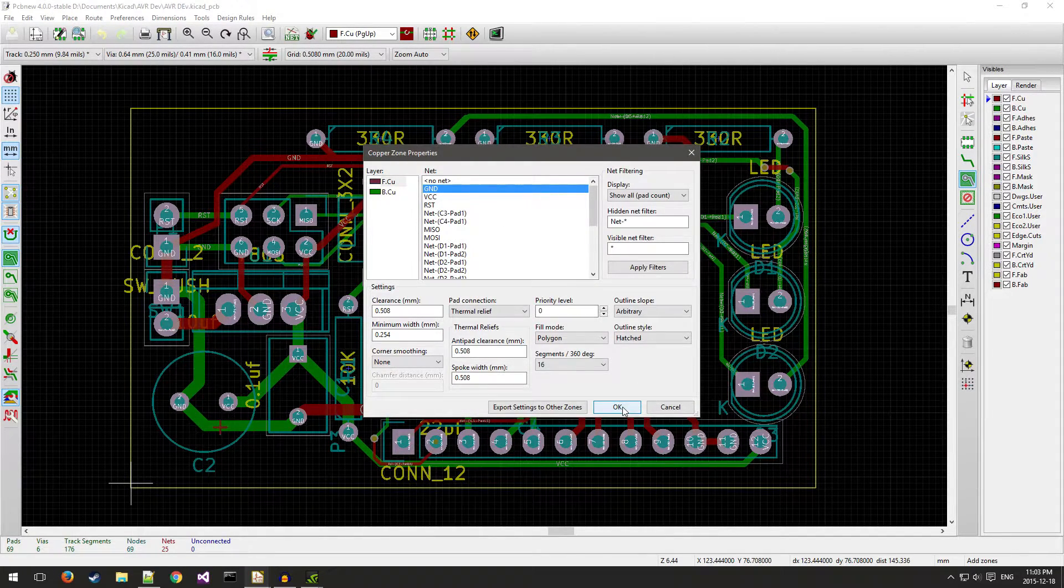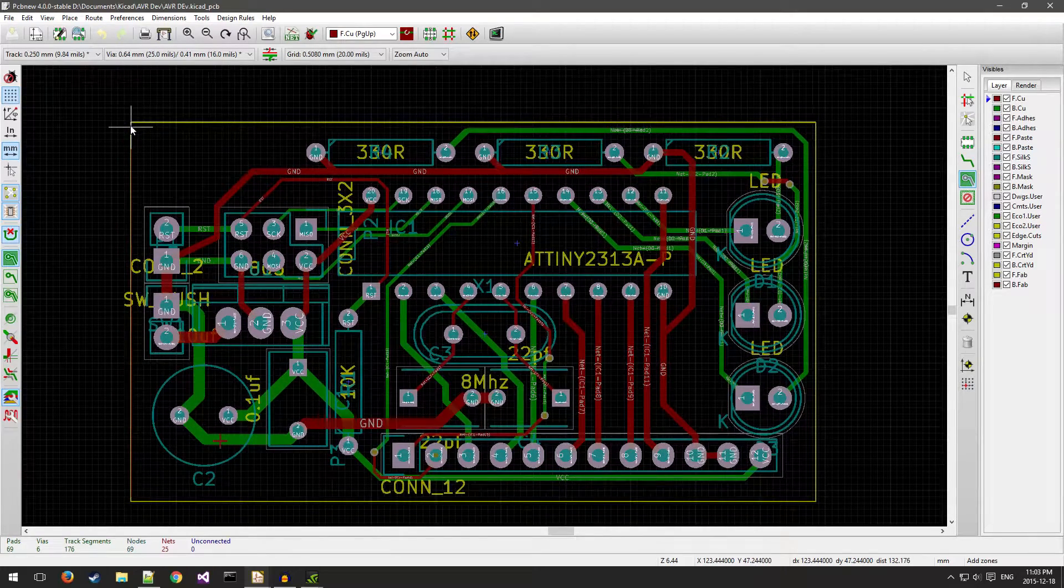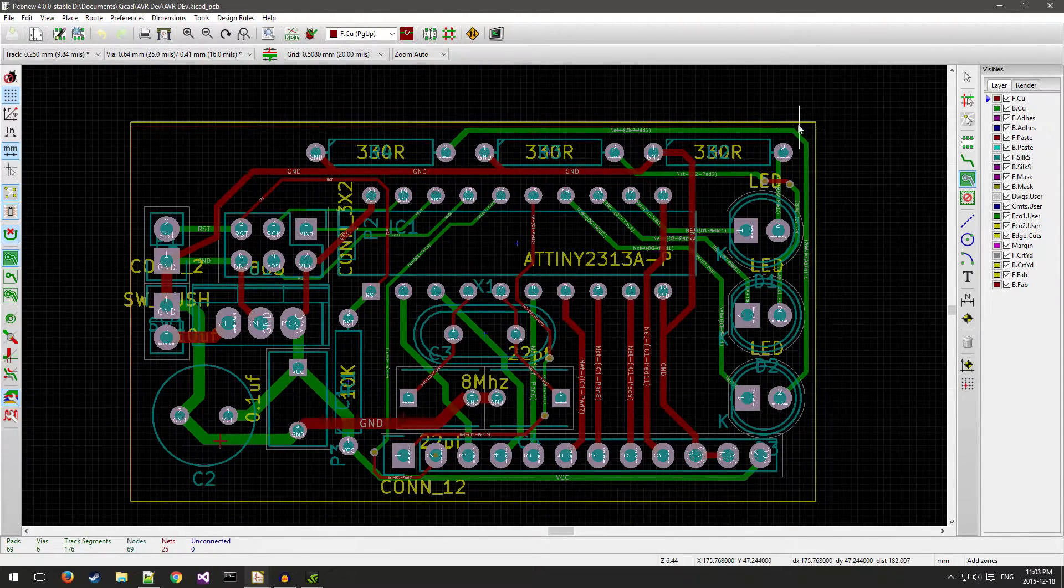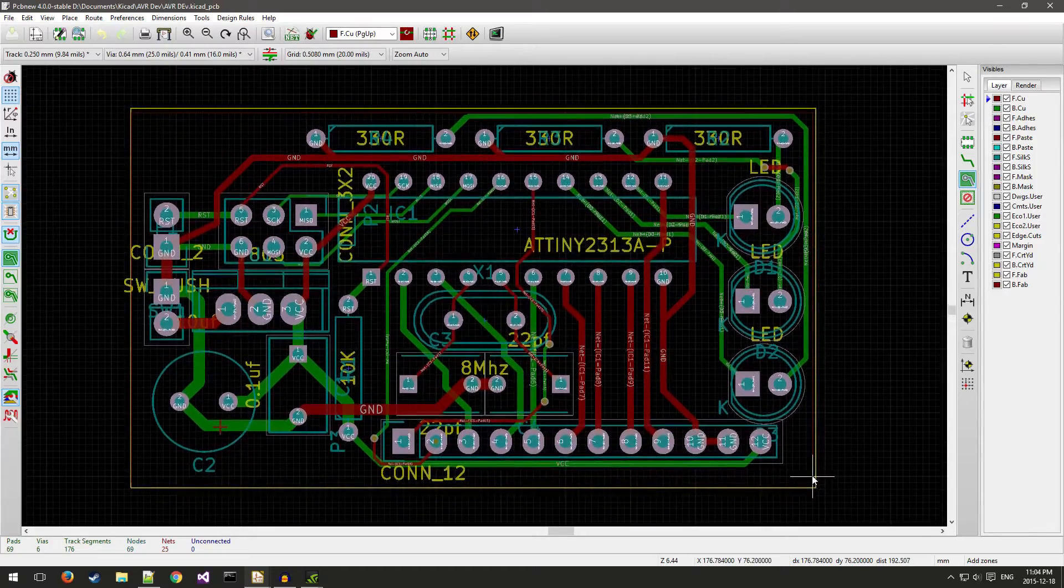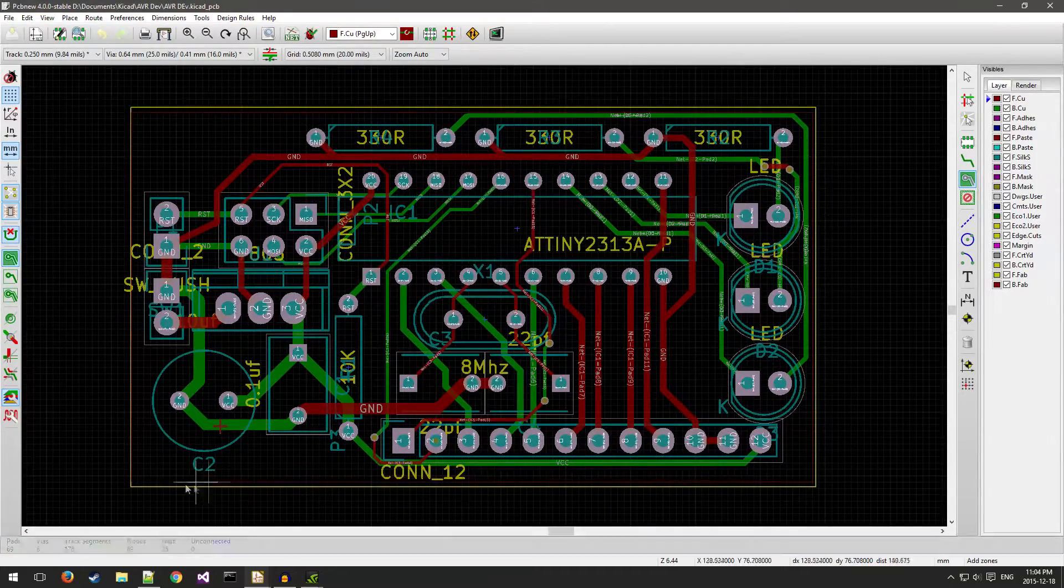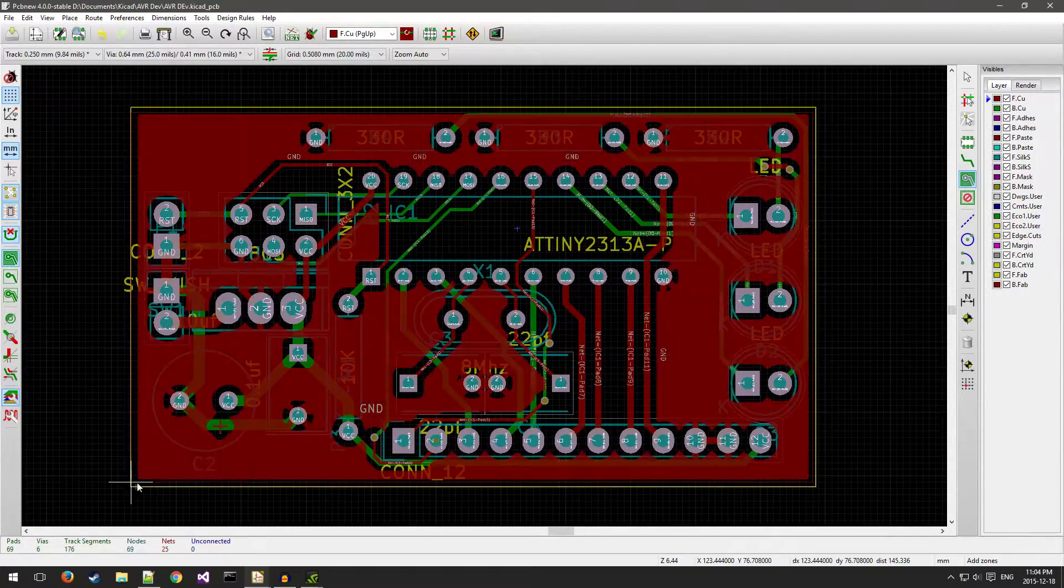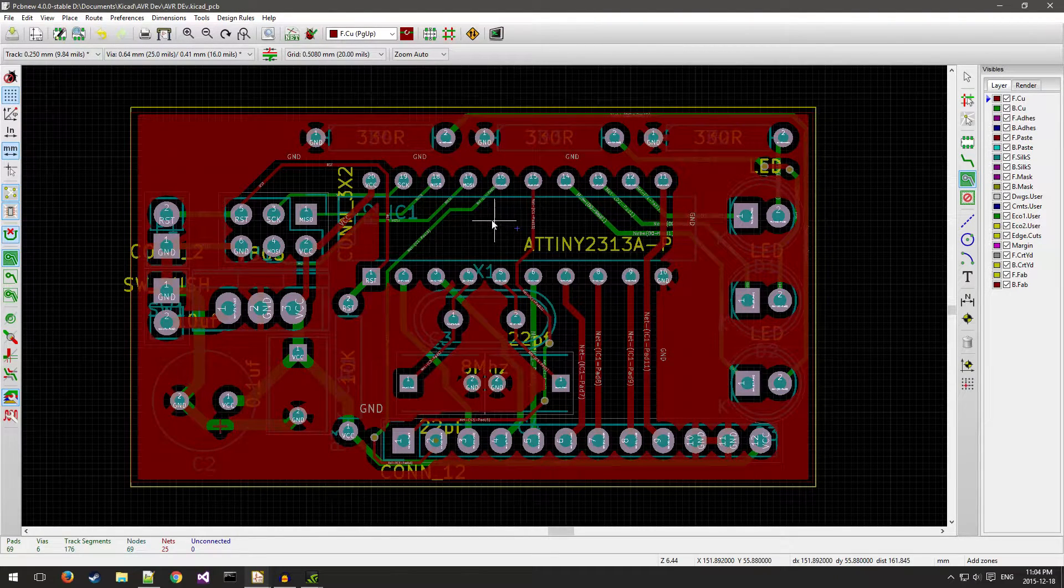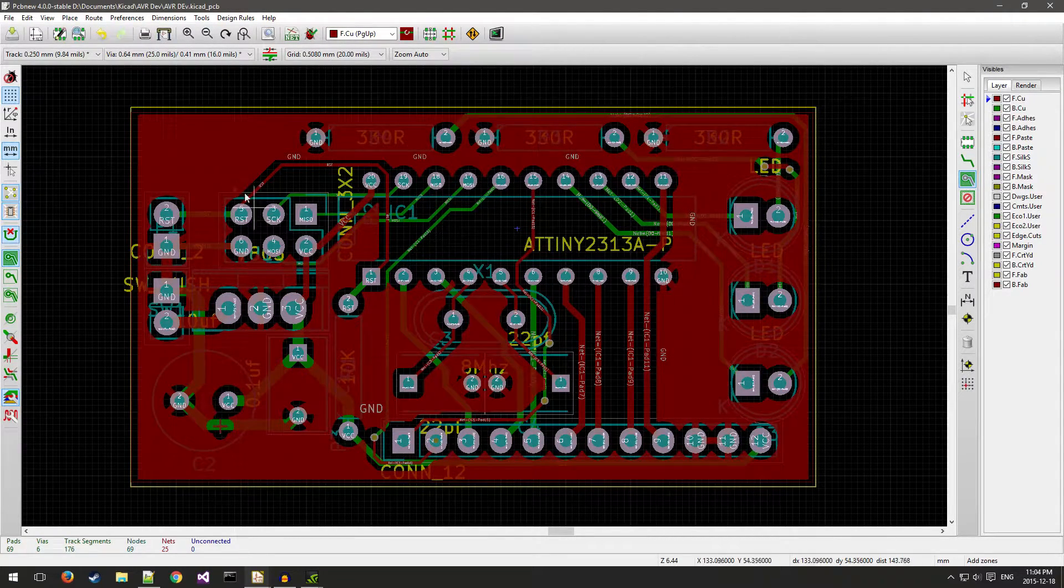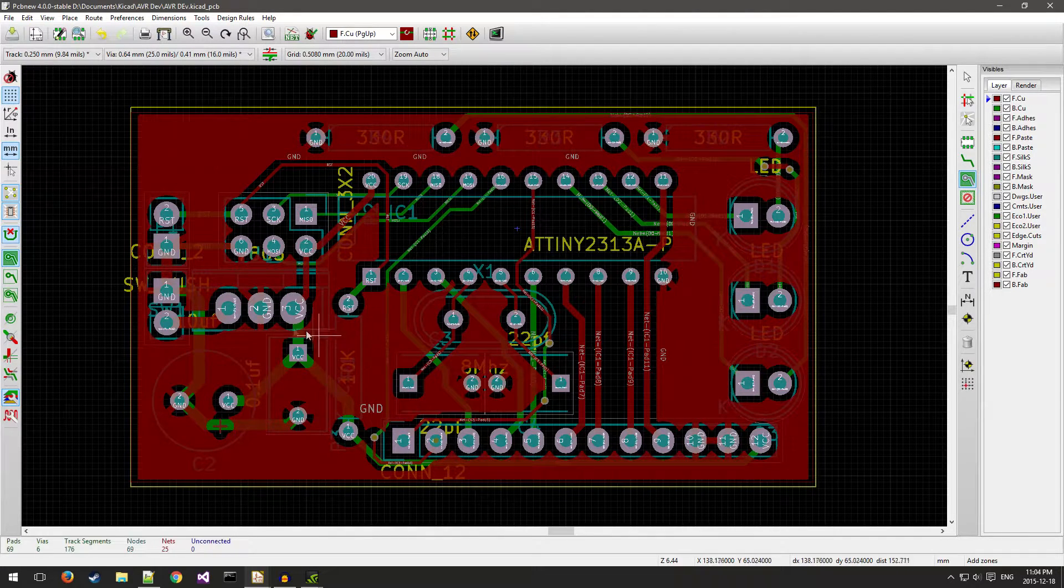There you go. You can see that it filled in most of the areas with copper, and that'll improve your circuit board and just make it better.